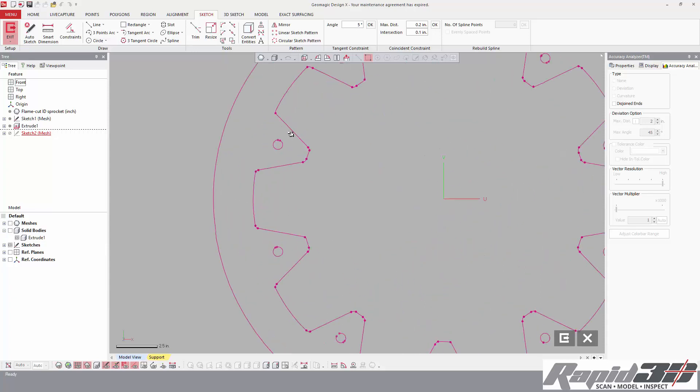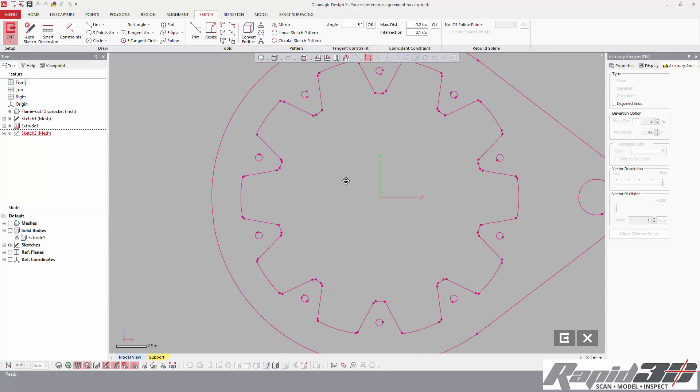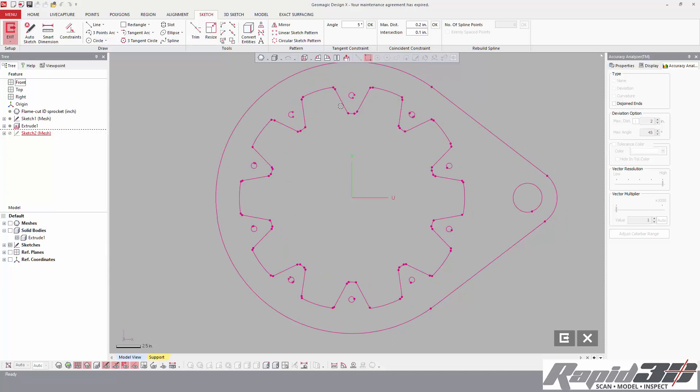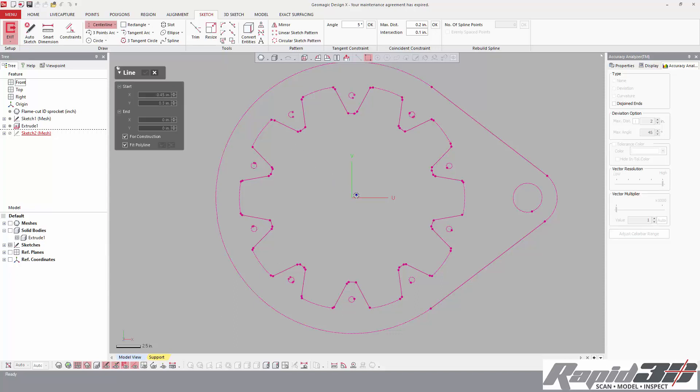I like to keep one sketch per feature, so I'm not going to do both the tooth profile and the holes in one. I also like to stay away from sketch patterns. They don't transfer very well when we get to the live transfer functionality. First thing I'm going to do is set a little reference line here.